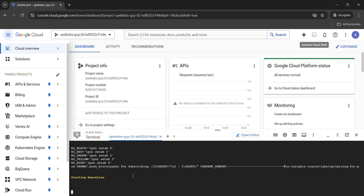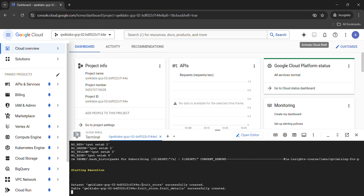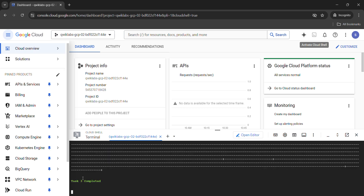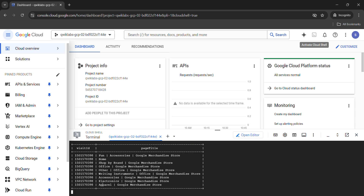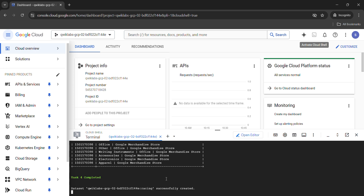Click the Authorize button. In a couple of minutes, the execution of this file will be done. Once execution is complete, your lab will also get completed — you don't have to do anything else. You'll see task 2 completed, task 3 completed, and all tasks will complete automatically. Just wait a couple of minutes.